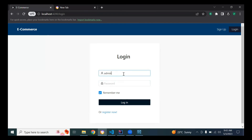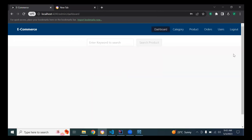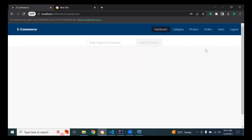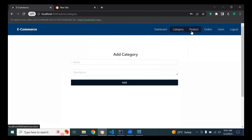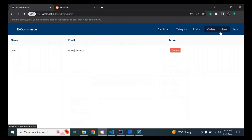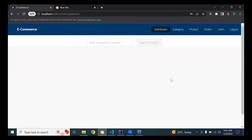Now let's login as admin. The admin email is admin@gmail.com and the password is admin. You can see the dashboard with category, product, orders, and users sections. The owner will see the product details in the category.